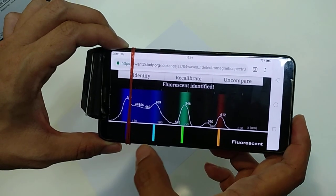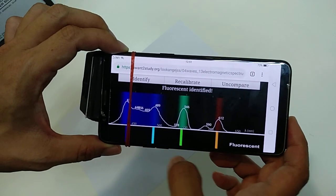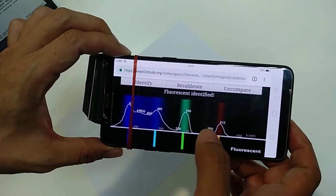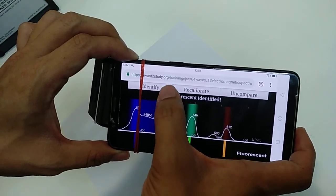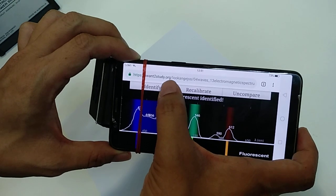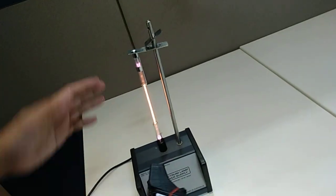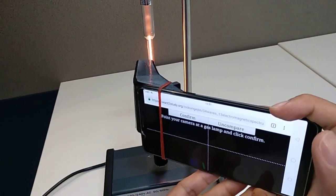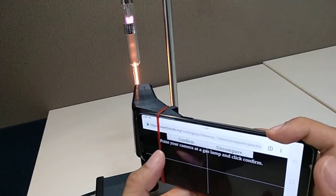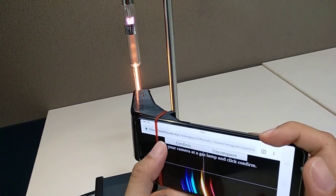Okay, let us try to identify another gas. Over here we have a helium lamp. Let's see if our app can identify it correctly. So let's try and align our light and press confirm.